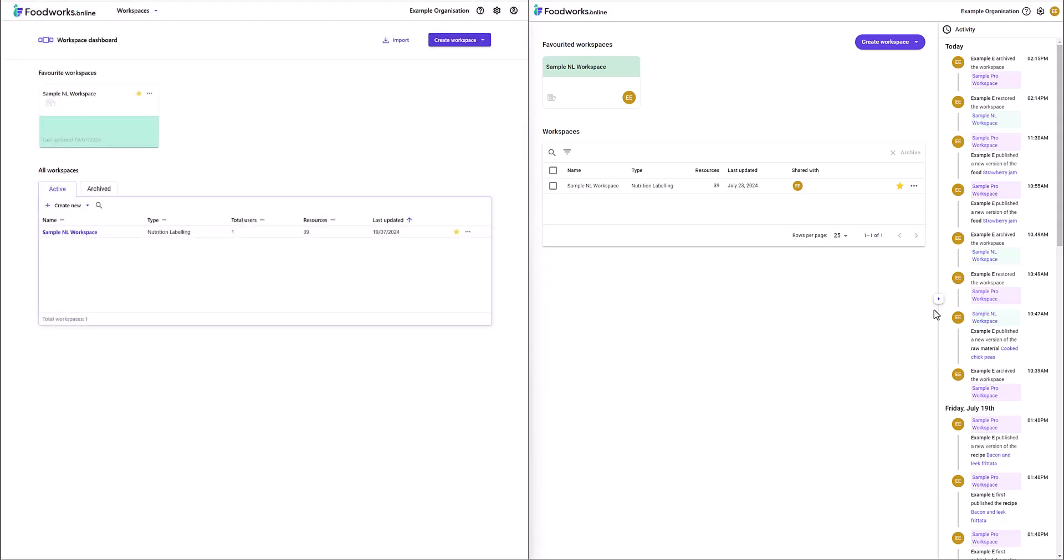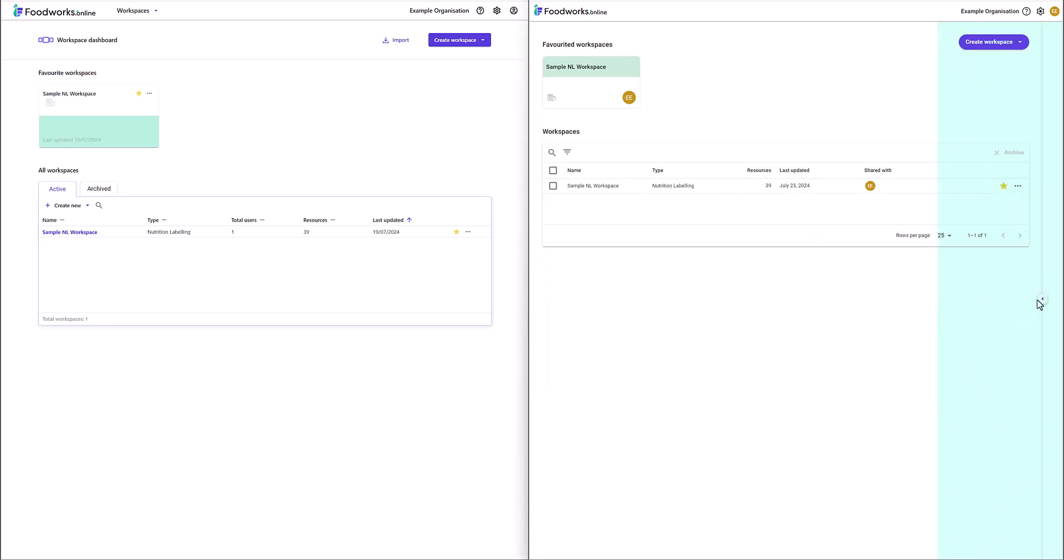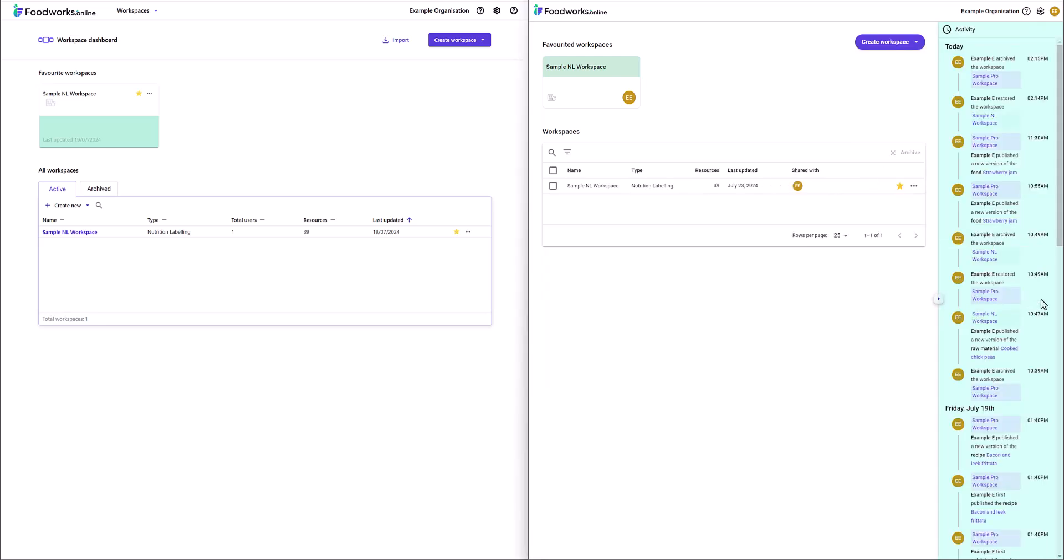The main difference in the Workspace Dashboard is that an activity log is now available in Version 2 which can be opened and closed using the arrow on the right side of the screen. The activity log is a record of changes that have occurred in the workspaces you have access to in your organisation.